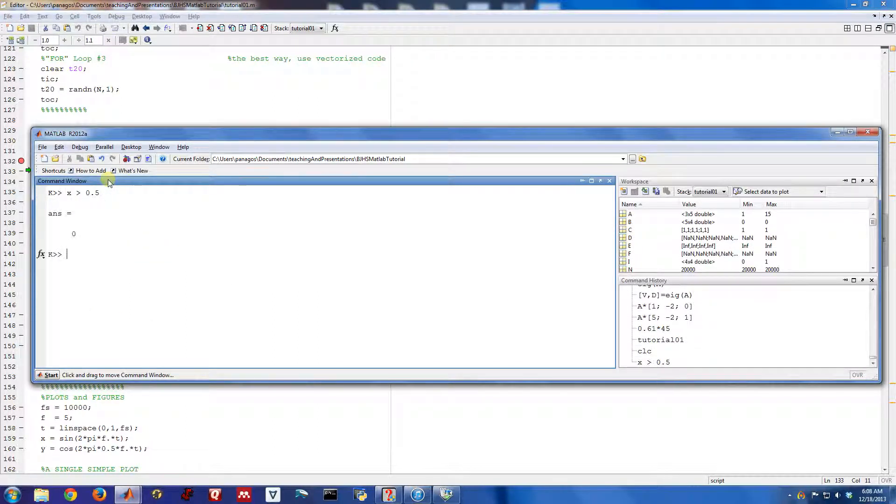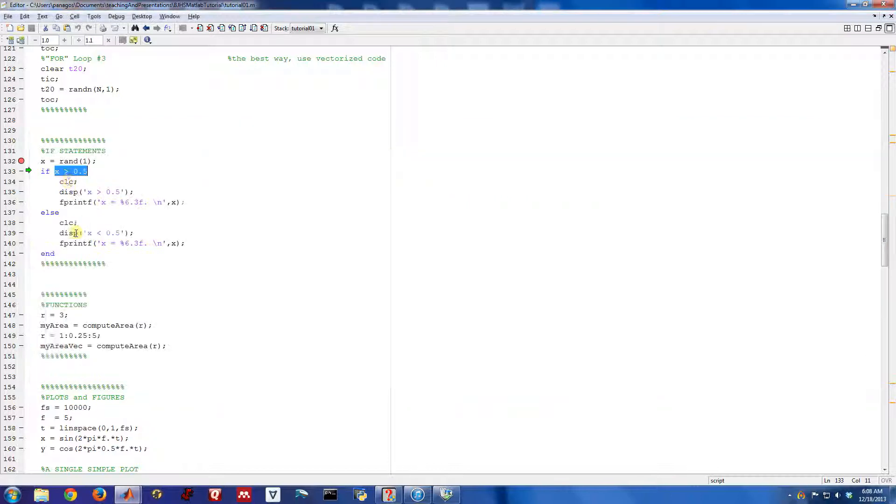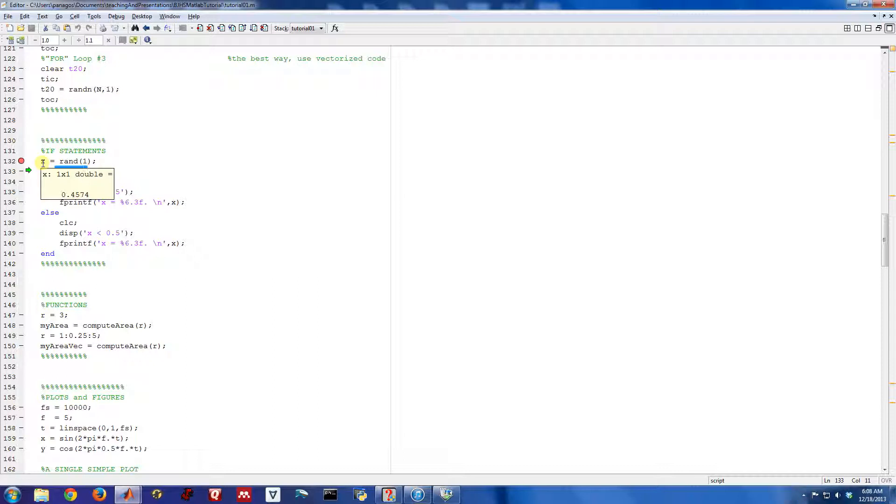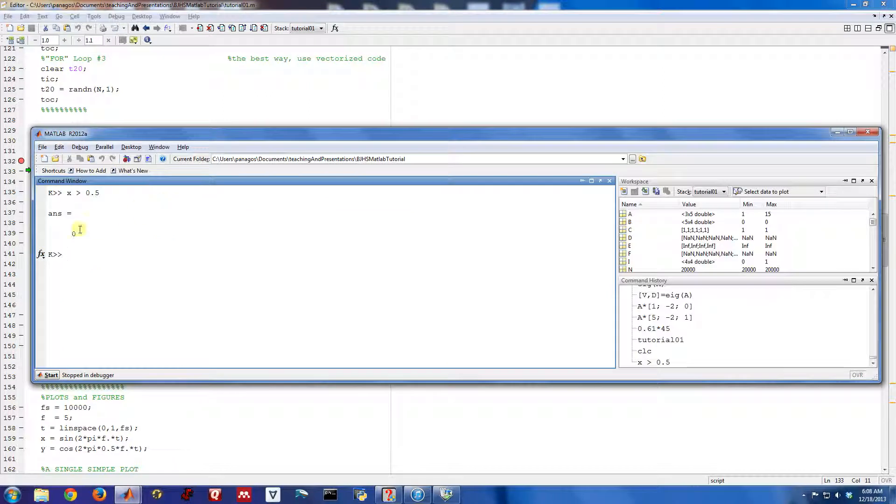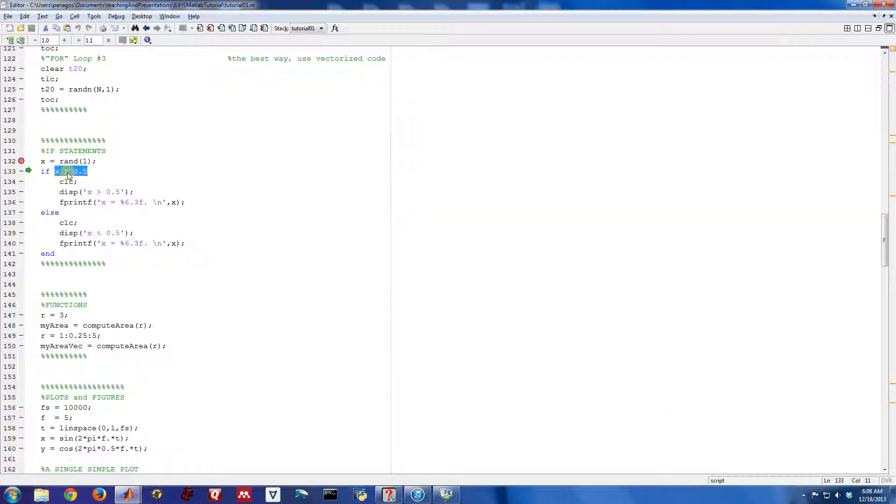So x greater than a half, that evaluated to a zero or false, because for this specific case that we're running right now, x is only equal to 0.45. 0.45 is not greater than a half, so it evaluated to this zero. So this is a fairly simple statement, but it could be more complex in general.